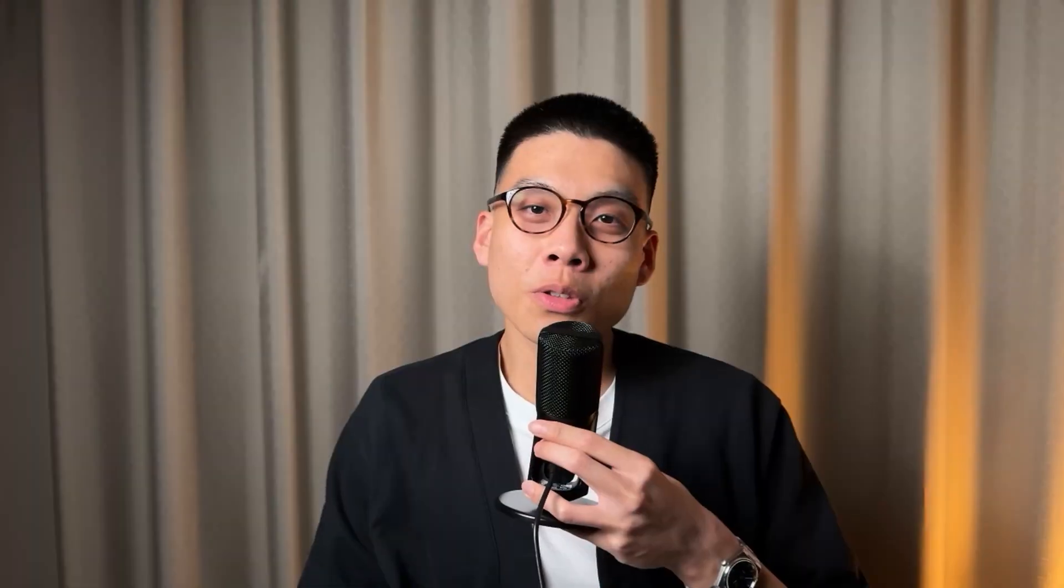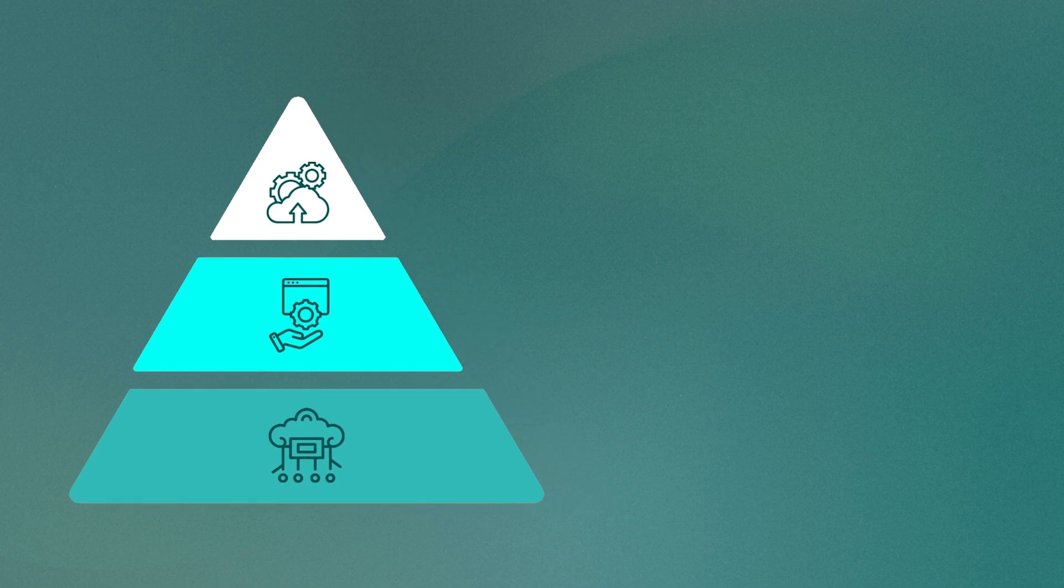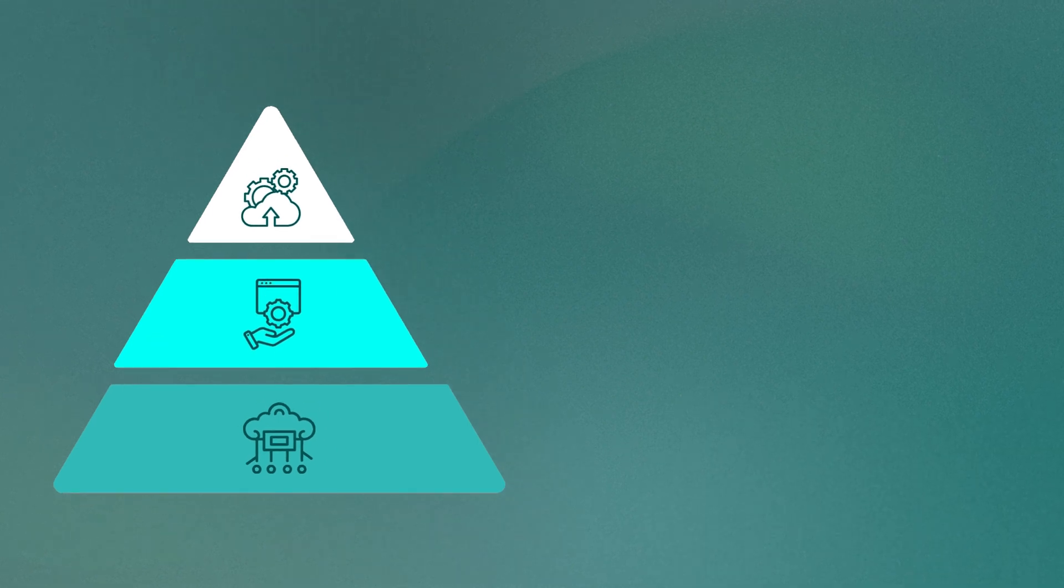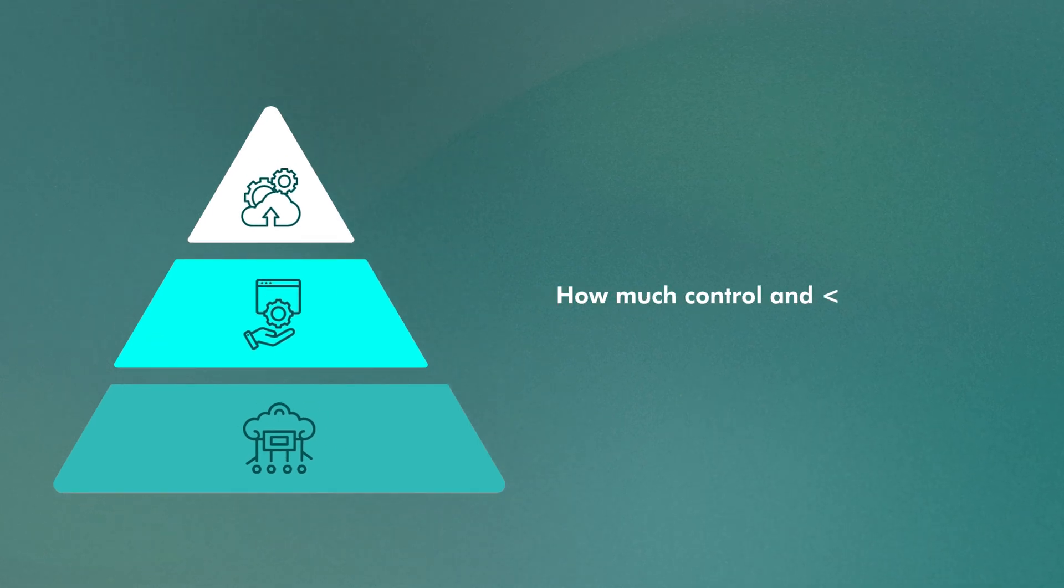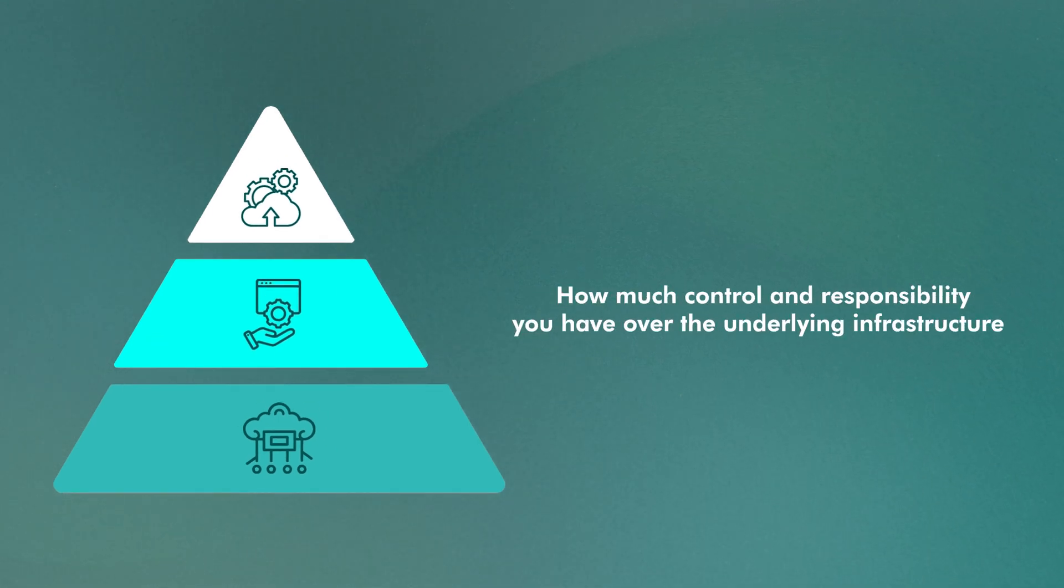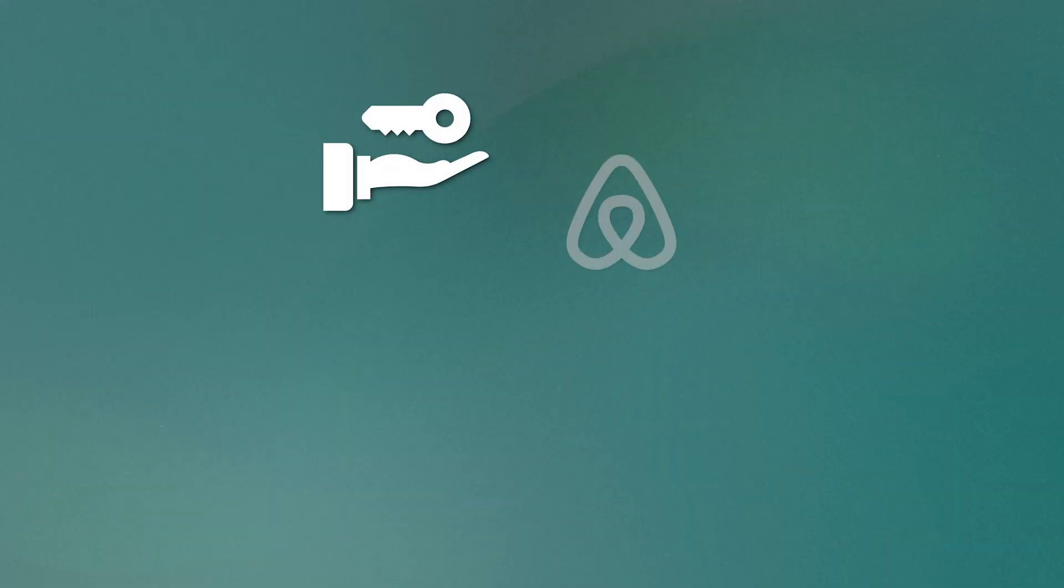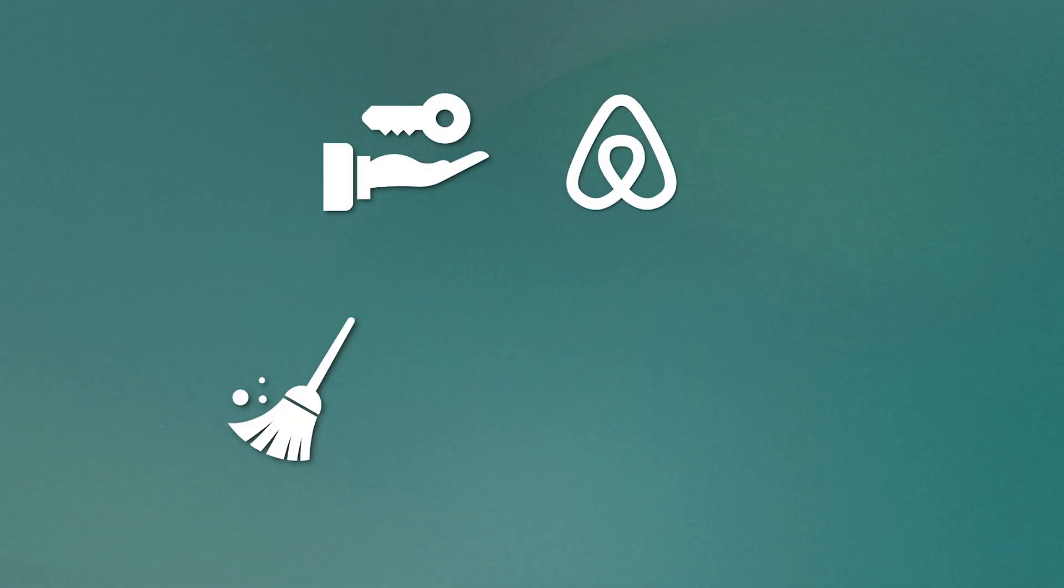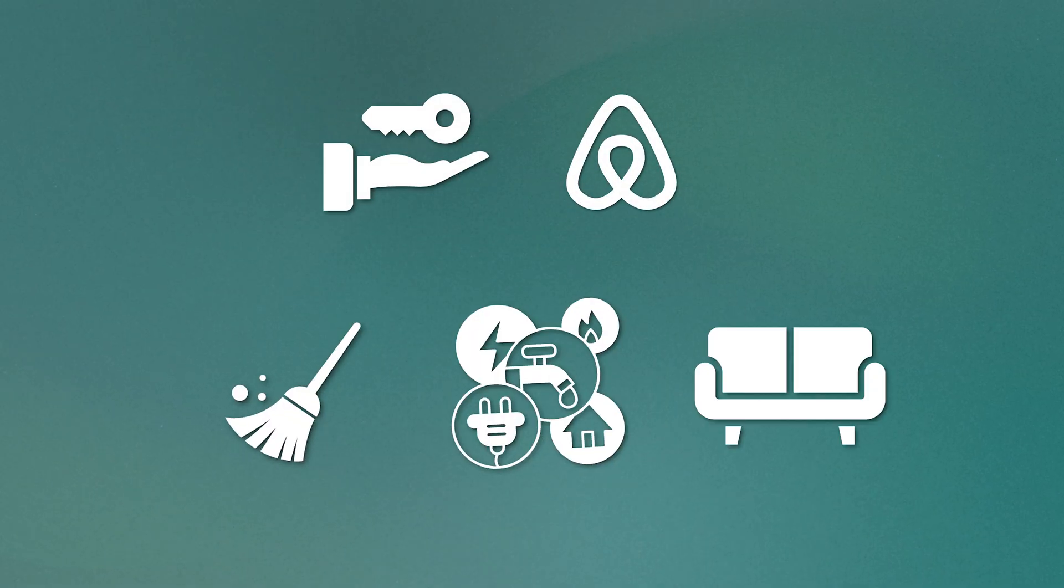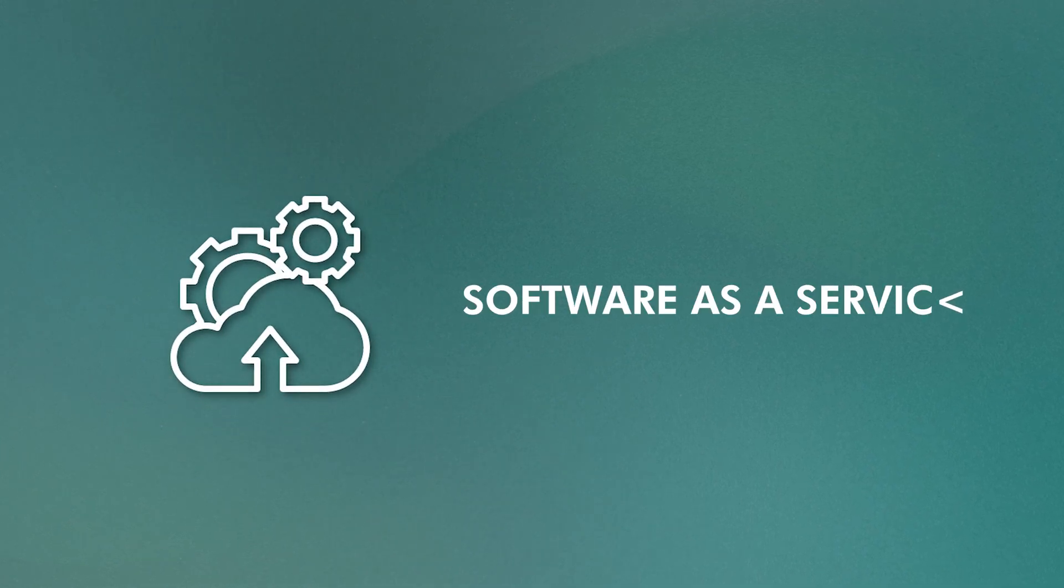A good sign you know what you're talking about is if you understand the different cloud service models. A cloud service model is essentially how much control and responsibility you have over the underlying infrastructure. To explain, imagine you're renting an Airbnb apartment. Everything is taken care of for you. Cleaning, utilities, furniture.